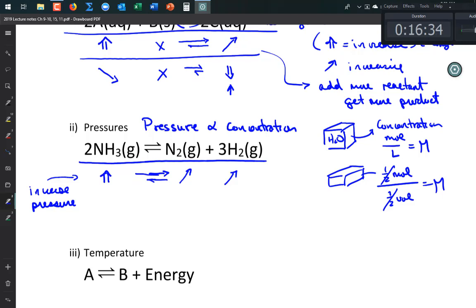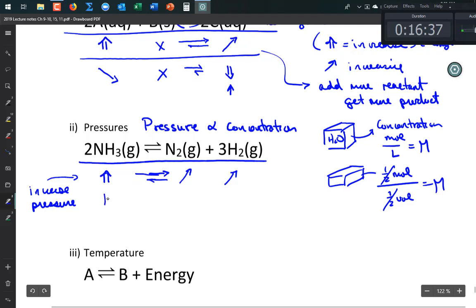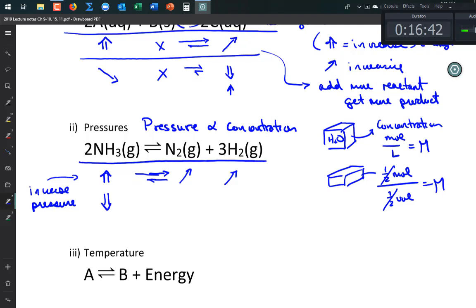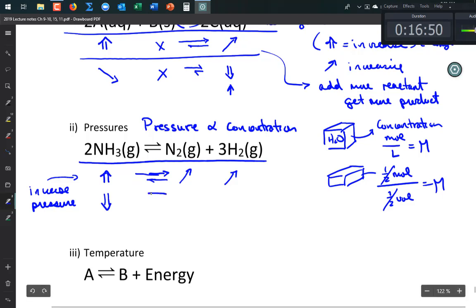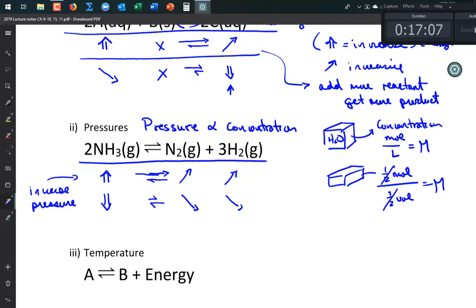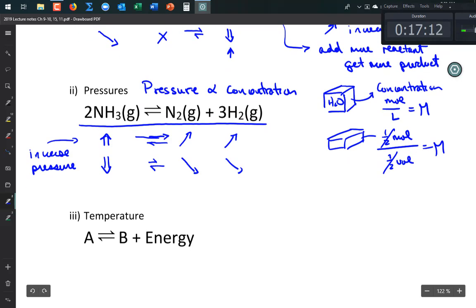If I decrease the pressure of the reactant, Le Chatelier's Principle says it shifts to the left. The forward arrow gets smaller while the reverse arrow doesn't change much, so it shifts left and the product concentrations go down.